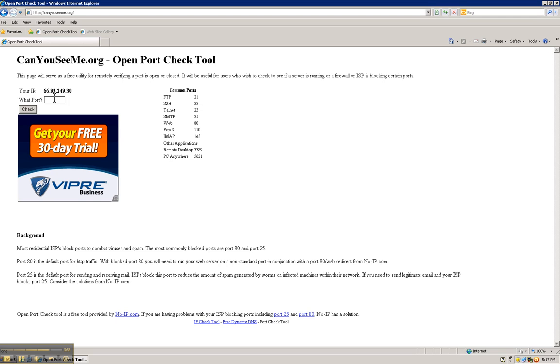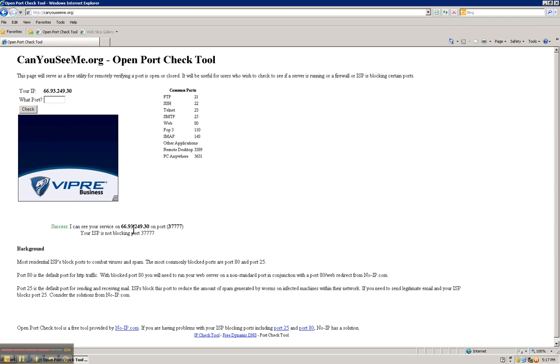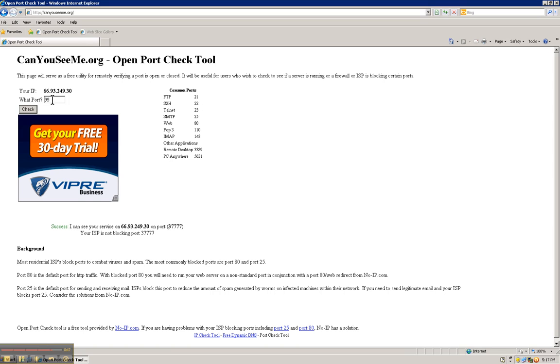In this case, it is 37777. It is one of the ports. And it succeeds. And basically, it means that the port is open so you are able to access it. Make sure that the HTTP port is open as well by putting the HTTP port number there.